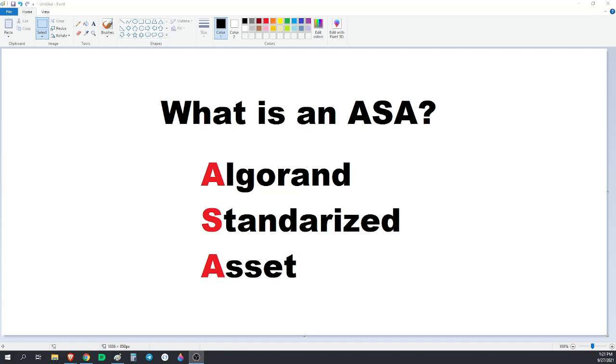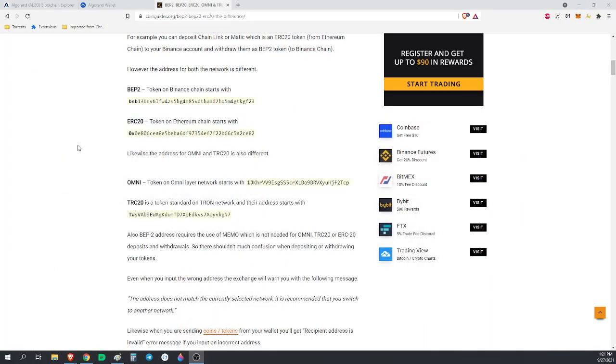So what is an ASA? Simply put, an ASA is an Algorand Standardized Asset. Another way to think of it is it's the same as an ERC20 token on the Ethereum network.